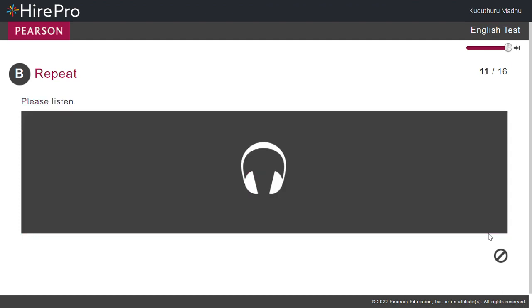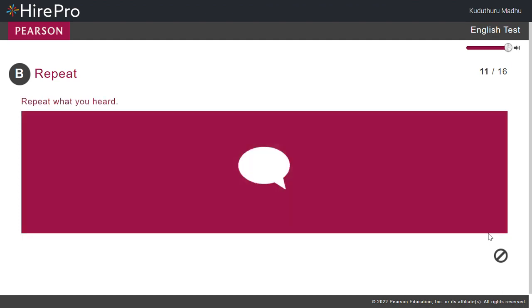By the middle of the morning, half the sales team had quit. By the middle of the morning, half the sales team had quit.